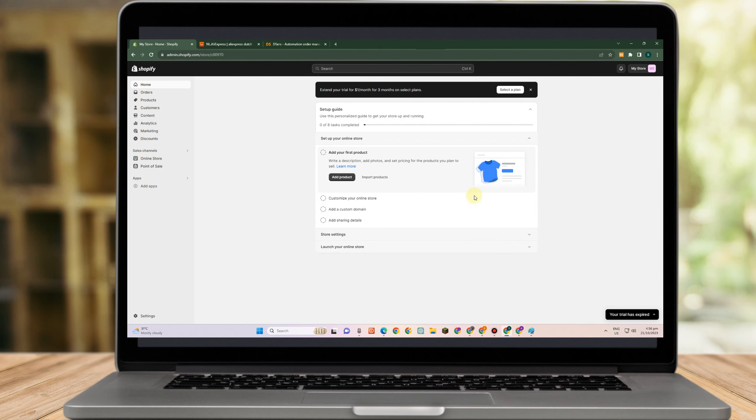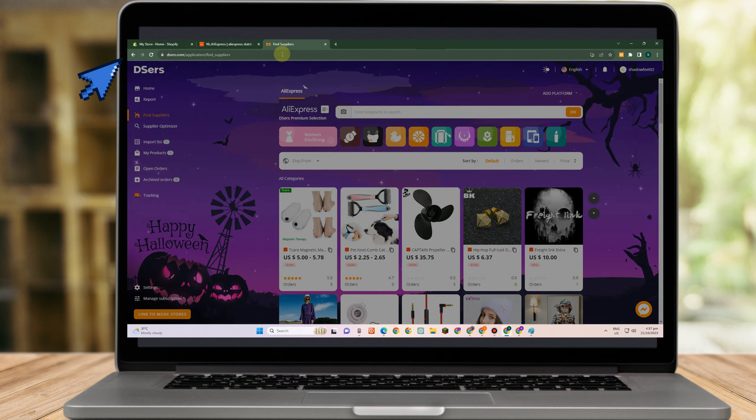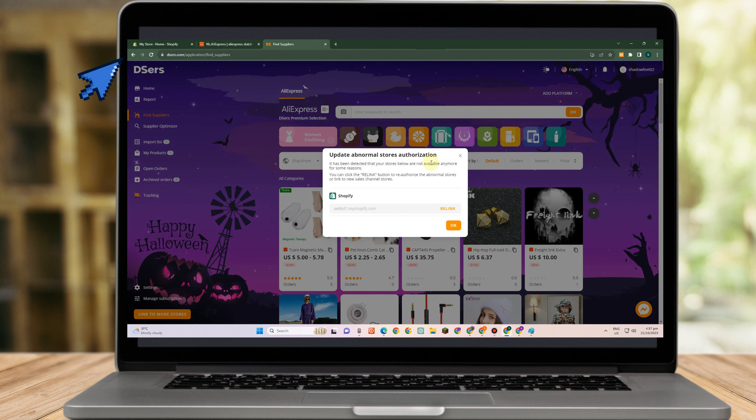You will just need three sites today. First we have Shopify, AliExpress, and Deserves.